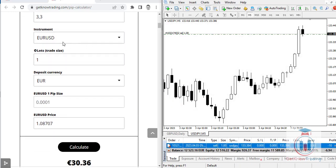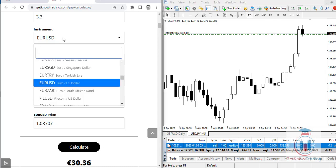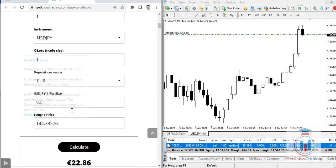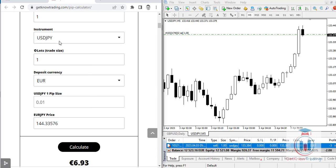Let's open a new order with the same lot size on USDJPY. Then go to the pip calculator and change the currency pair to USDJPY, leave the lot size as one, and set the deposit currency to EUR. Enter 1 in the pips field and click Calculate.